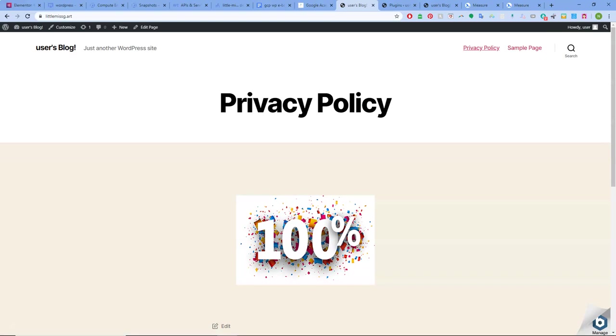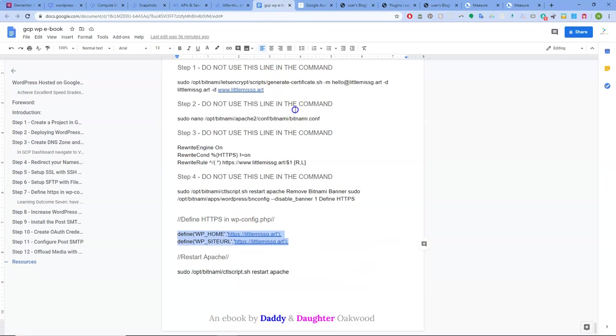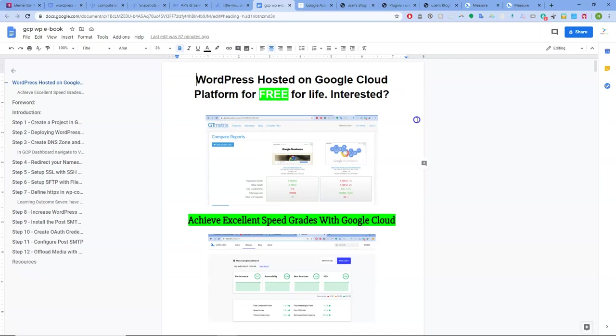So here now is littlemysg.art. In the back end as we can see again, what we do have is a 2020 theme. Bob's standard 2020 theme look. I've not even bothered taking all this up, so I'll be deleting this VM again in a minute. WordPress hosted on Google Cloud Platform, free for life. Grades like this.